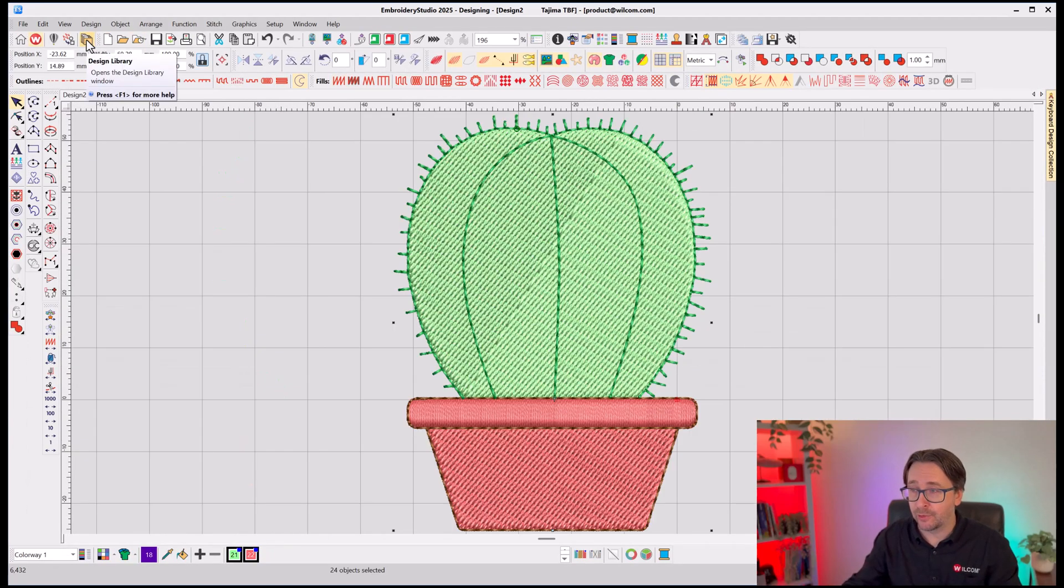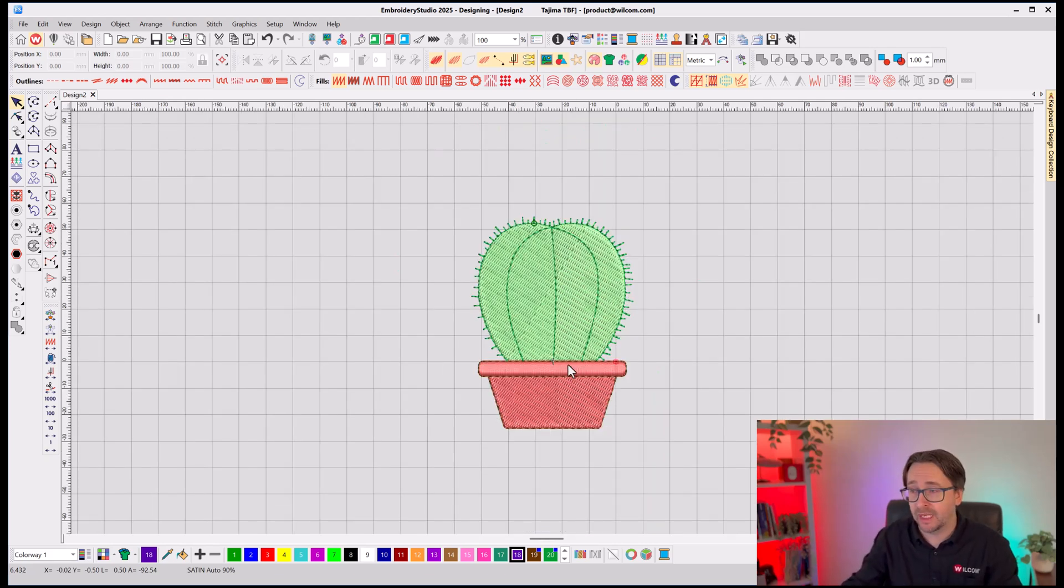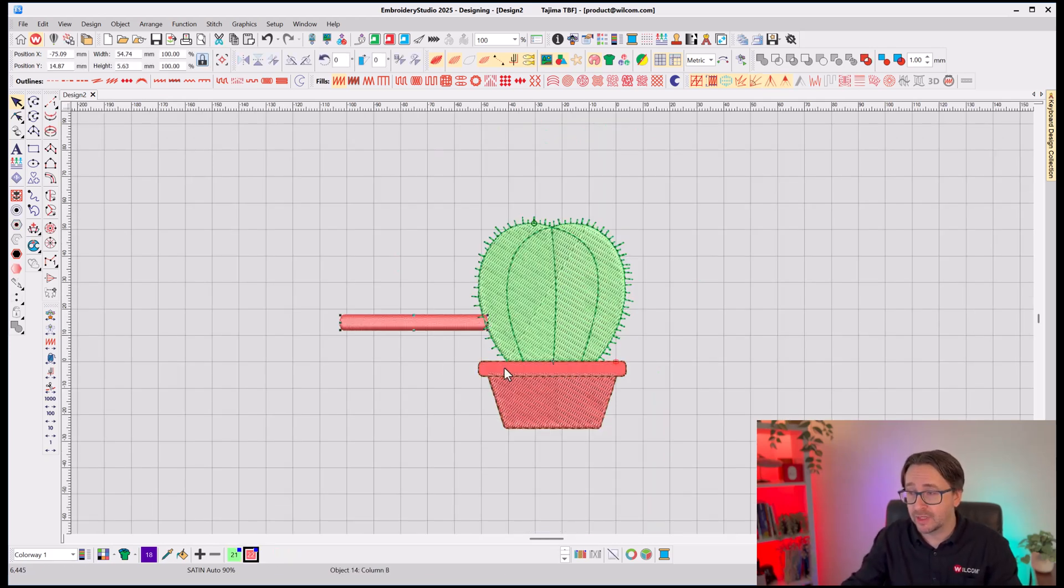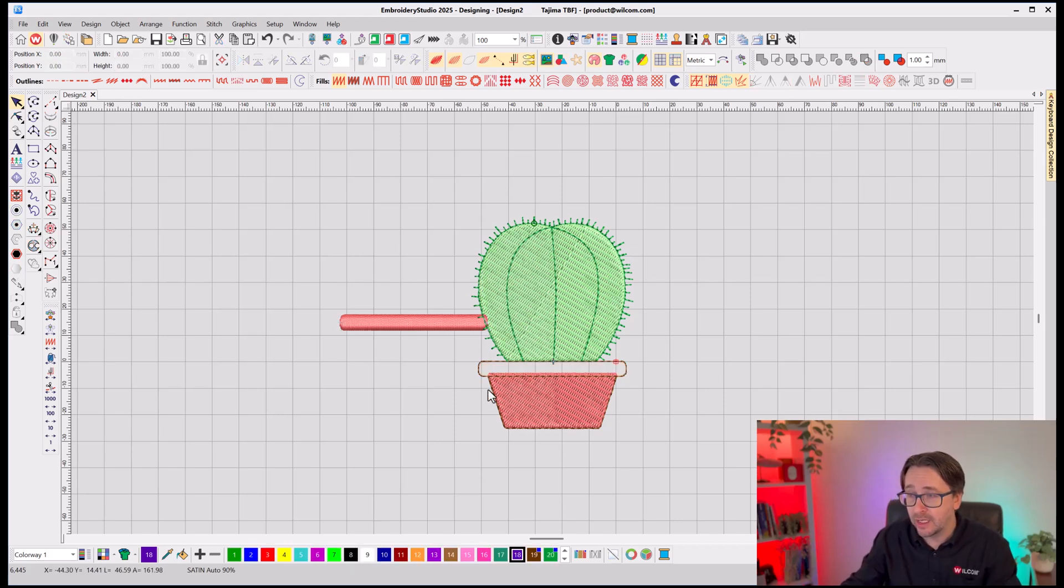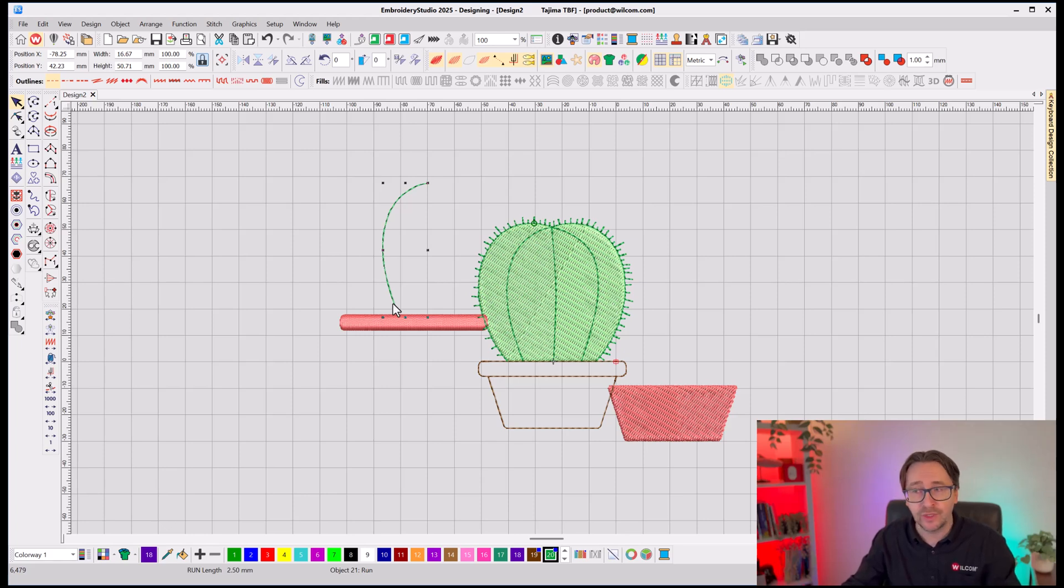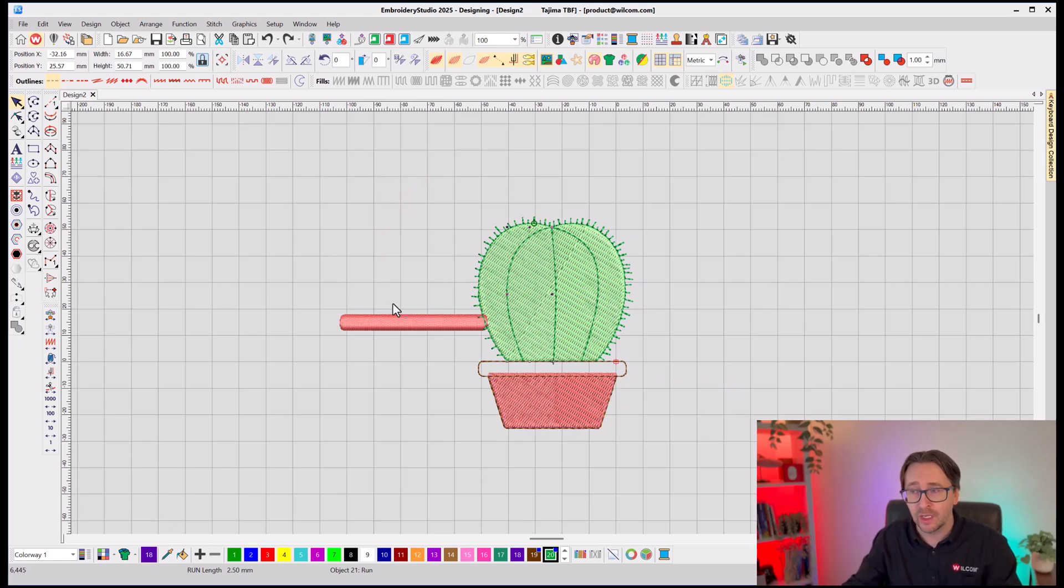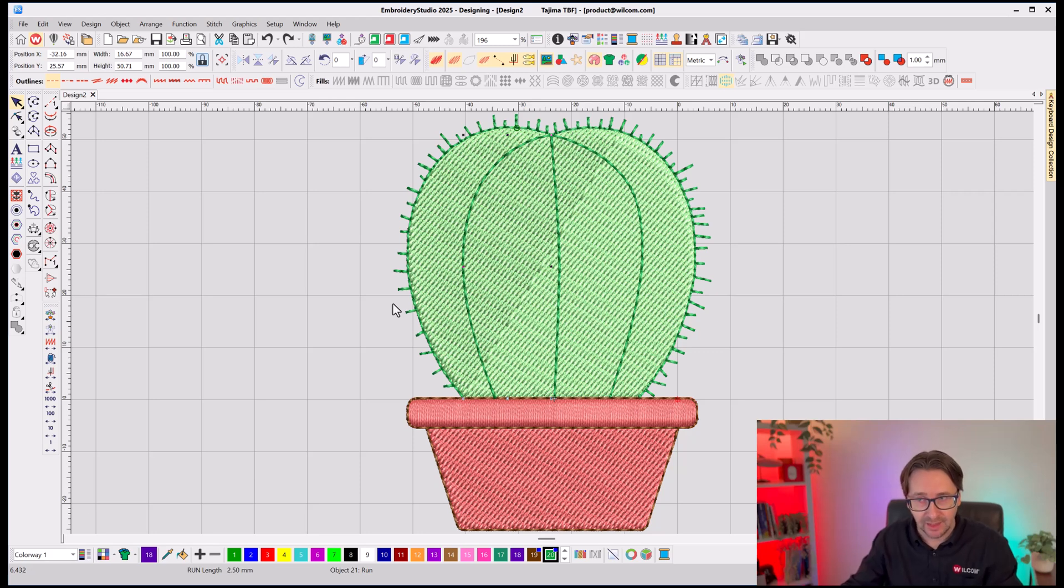And within seconds, it brought that through and converted that to embroidery. Now, it's just regular embroidery shapes. You know, you can move things around. I'll turn off that artwork in the background. You can move the objects around. You can reshape it, resize it. It's as if you digitized it yourself. But the software did it for you in seconds.